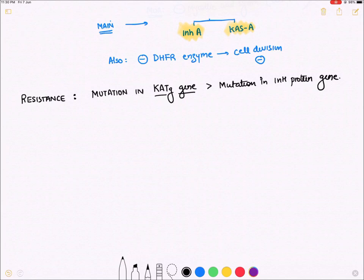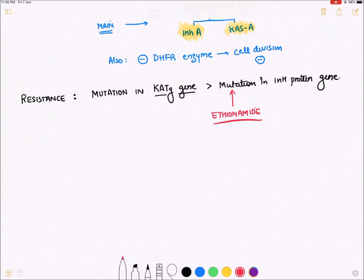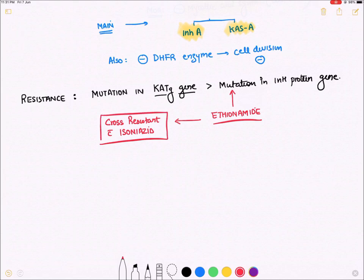Ethionamide also inhibits InhA protein, the same target as isoniazid, which is why ethionamide shows cross-resistance with isoniazid.